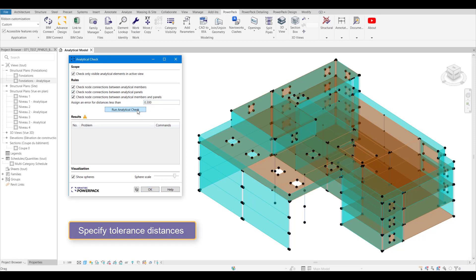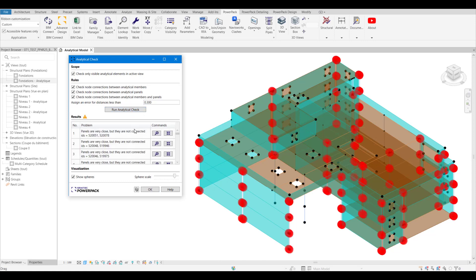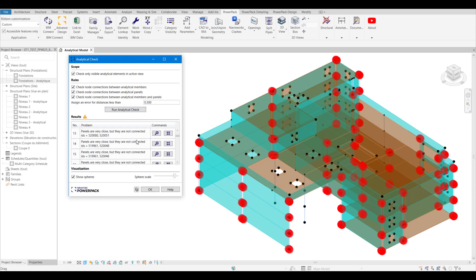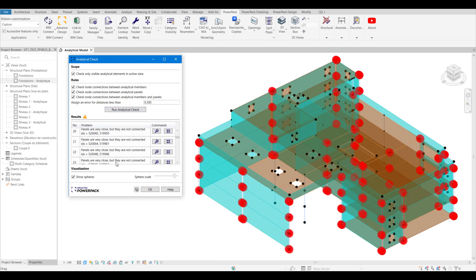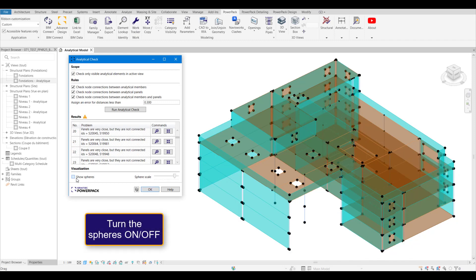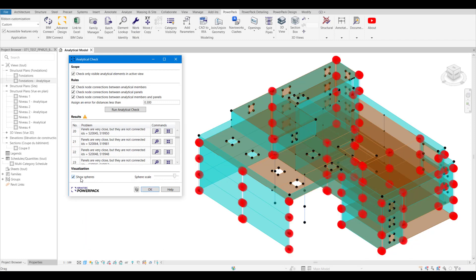Then we can run the check. We can see all the issues that we have in the model displayed by these red spheres. The spheres can be hidden so we don't get them in the way.